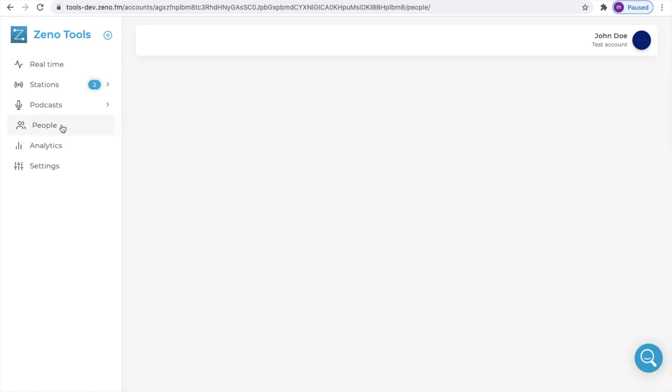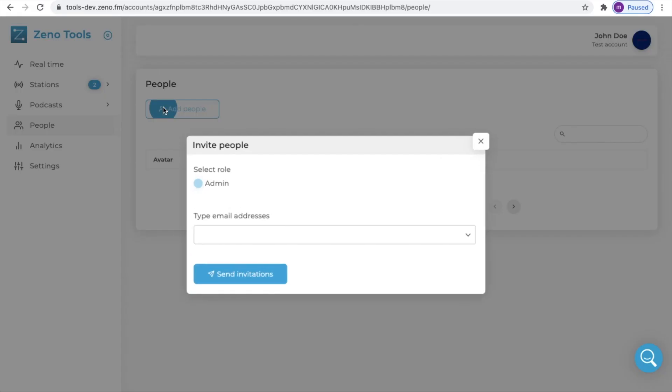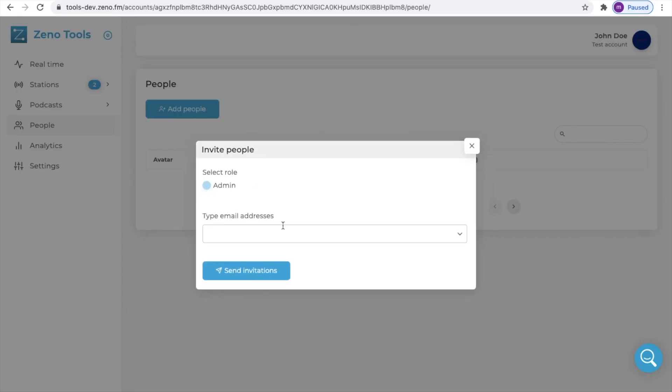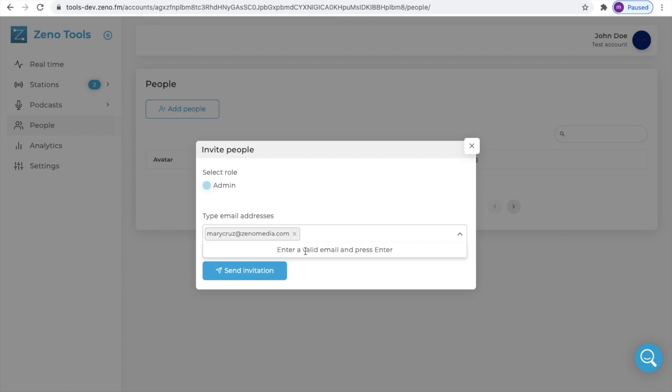To proceed simply click on people. Afterwards add people. Then simply copy and paste or type in the email address you would like to invite.